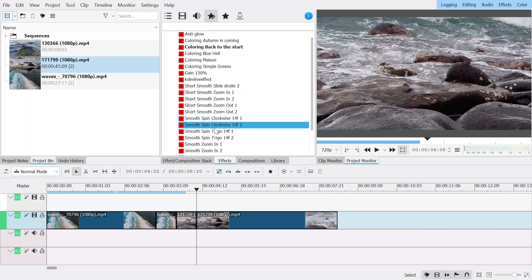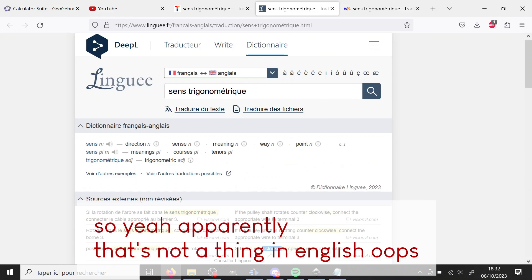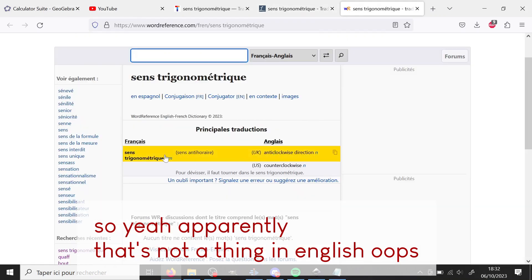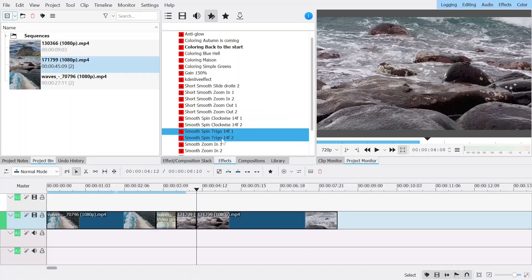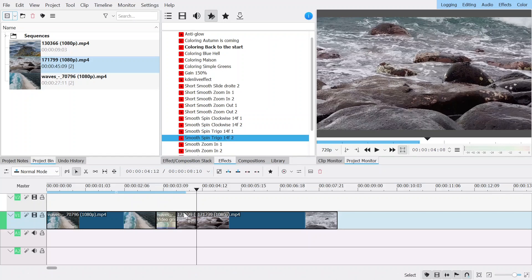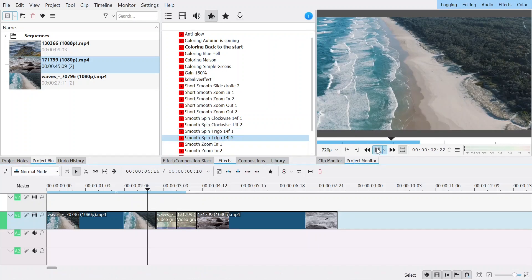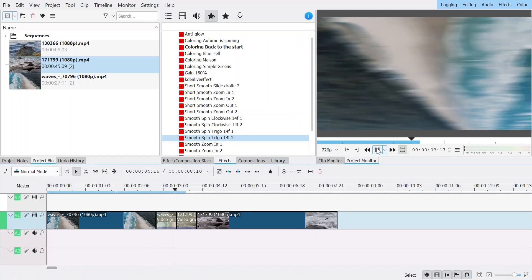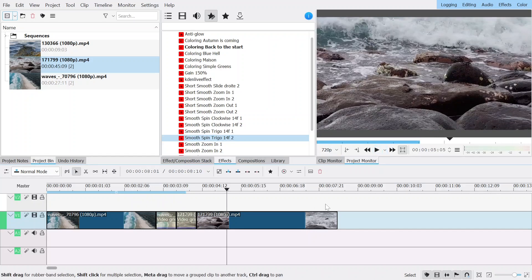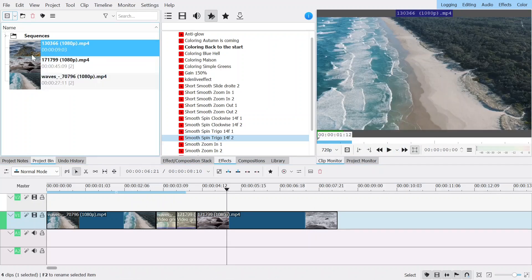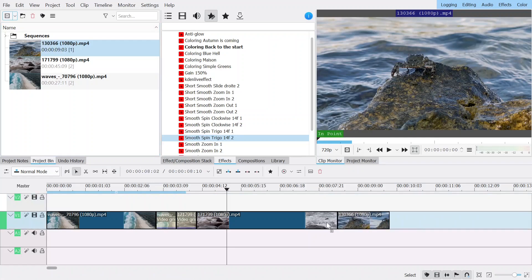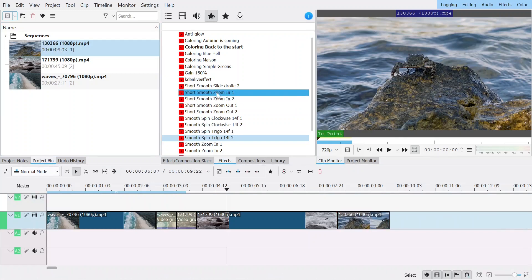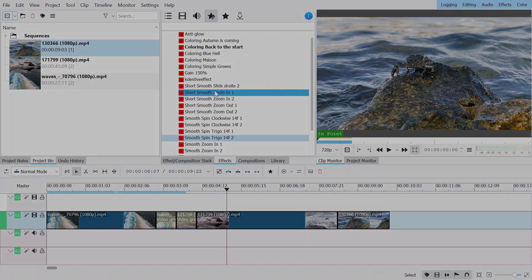And then you go to your custom stuff and then you go to smooth spin and you have clockwise and trigonometrical direction because counterclockwise was too long. And so you just put one on the first one, two on the second one and then it should work. And so you can add as many as you want and you can mix it in with the smooth zooms and stuff that I've done before.